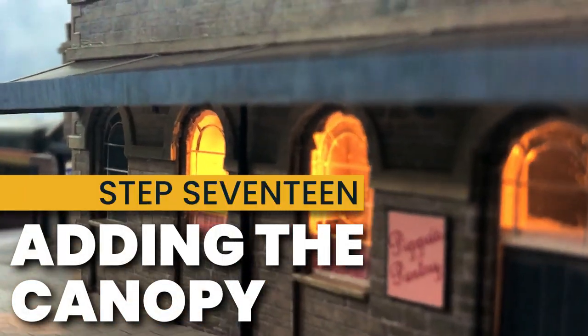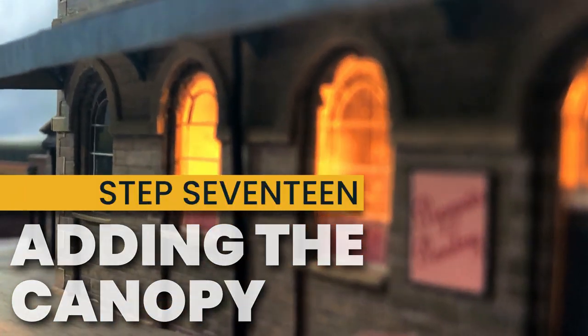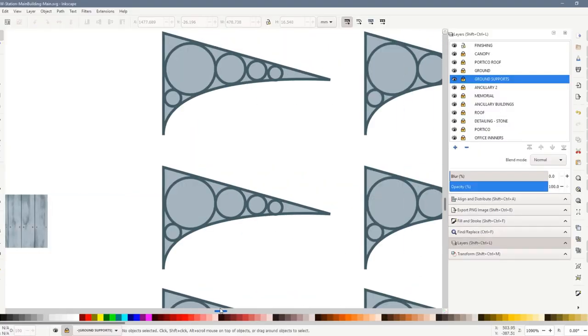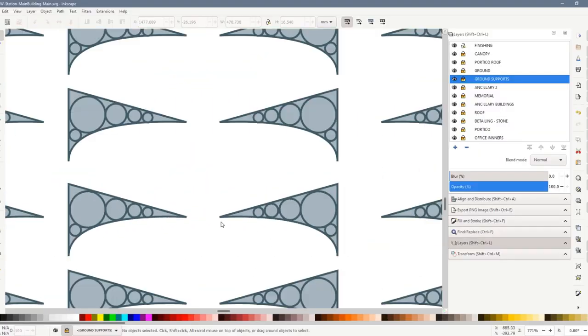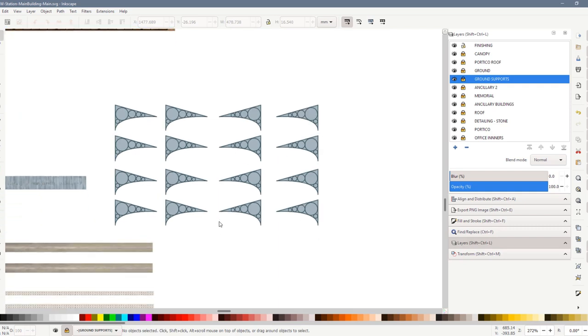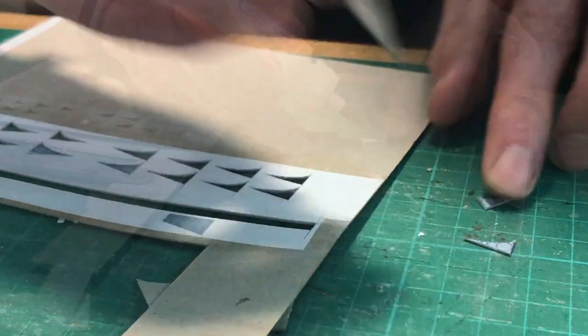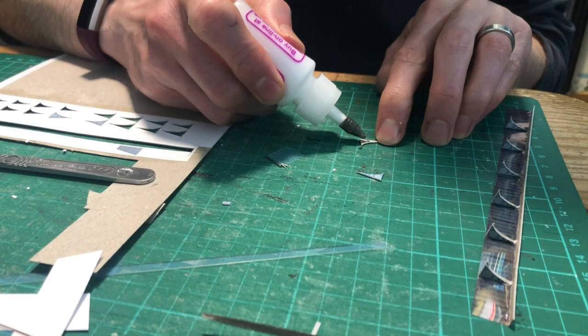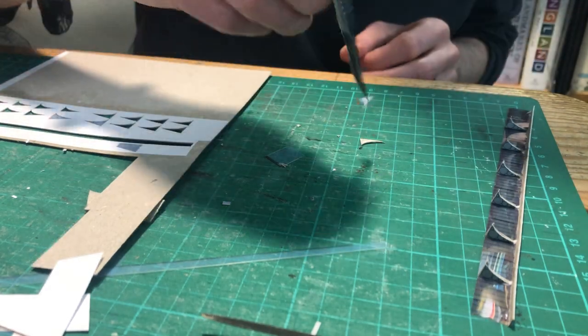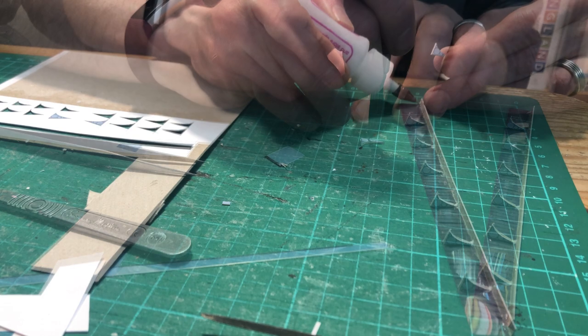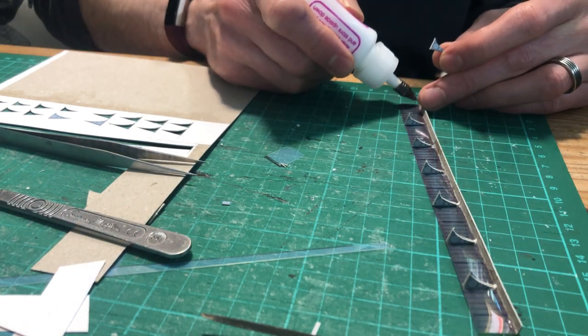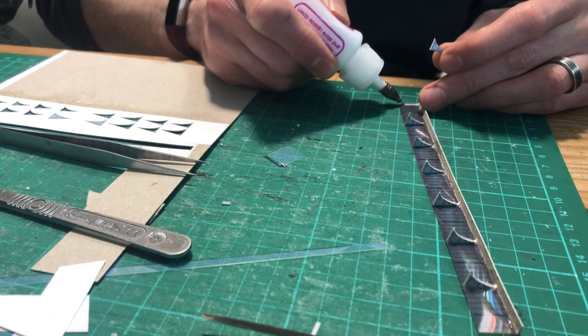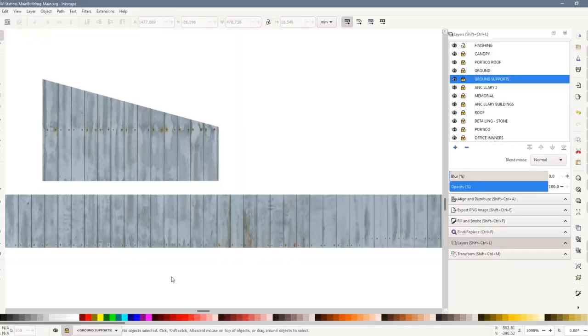To create the front canopy I simply cut a strip of printed acetate to the right dimensions. I created brackets in Inkscape, simple triangles with a curved underside. I thought that it was unlikely that they would ever be seen but I added some circle decoration anyway. I cut them, glued them back to back, and stuck them at regular intervals along the canopy in such a place as to be halfway between every other window.